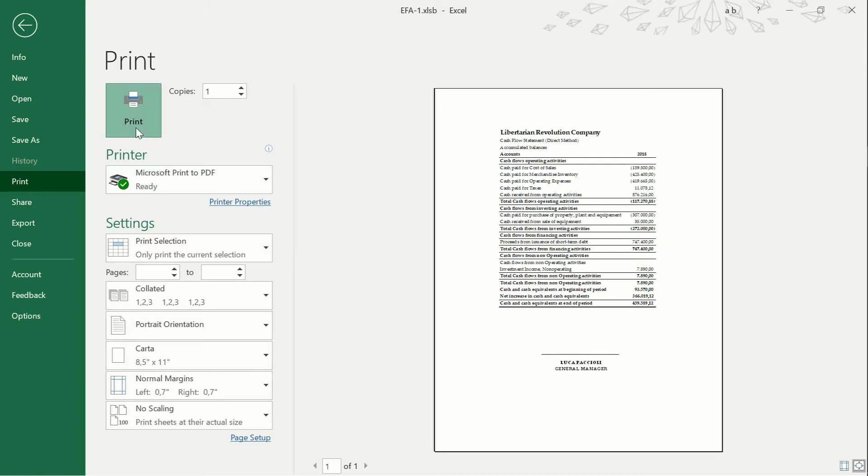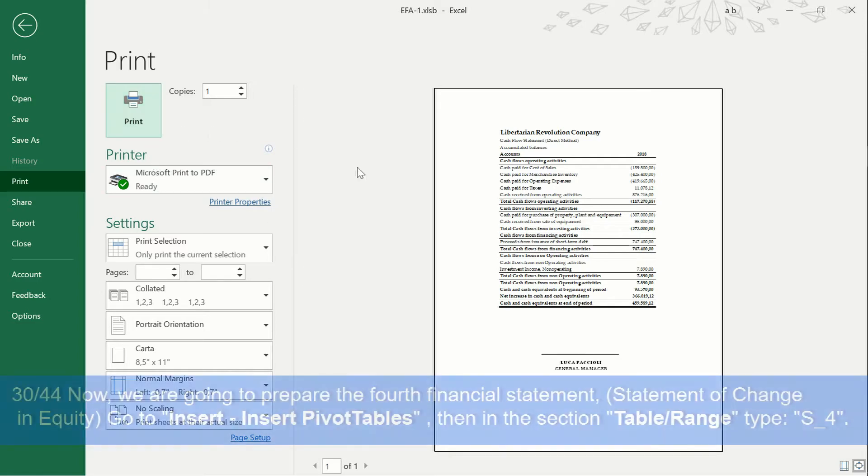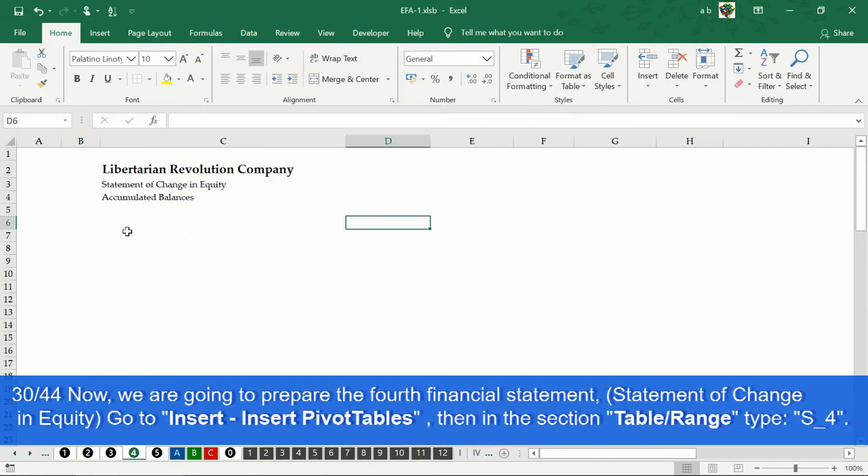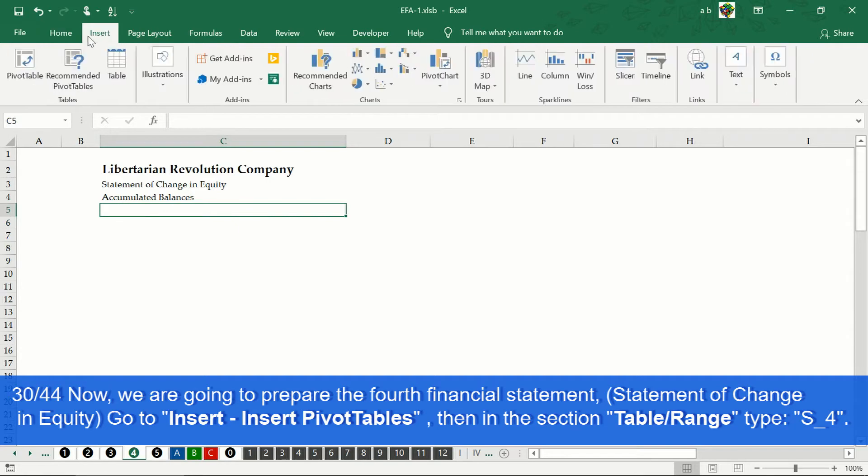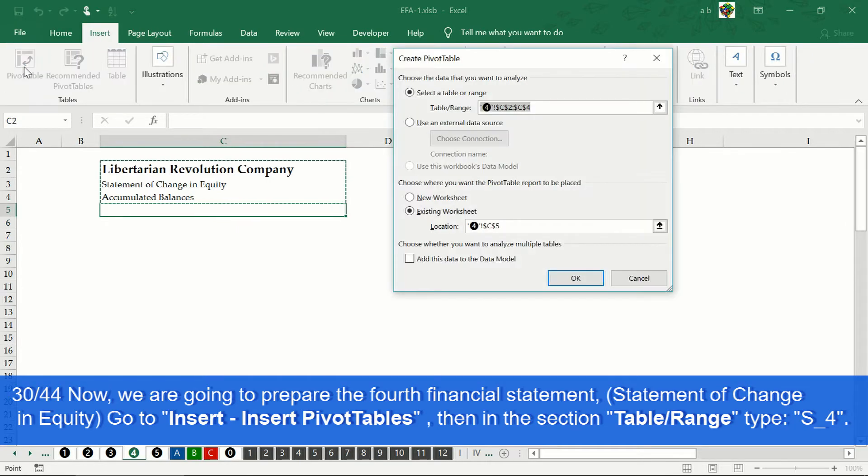Now we are going to prepare our fourth financial statement, the statement of changes in equity. We go to insert tab, pivot table. In the table range section, then we write s underscore 4.